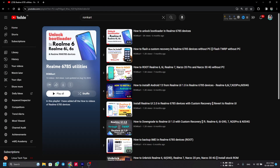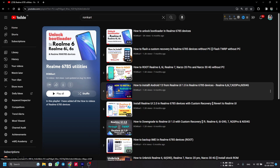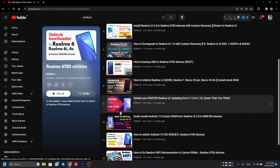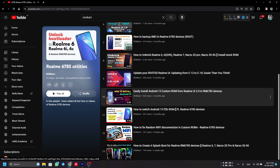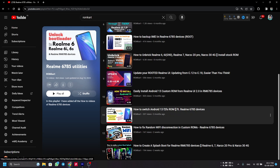If you want to install Havoc OS version 6.0 on your Realme 6785 device and you are on Realme UI 1.0, you can watch the linked video and follow that method. If you are on Realme UI 2.0, follow the other linked video. If you are already on any Android 13 or Android 12 ROM based on Realme UI 2.0, follow that method to install this ROM.